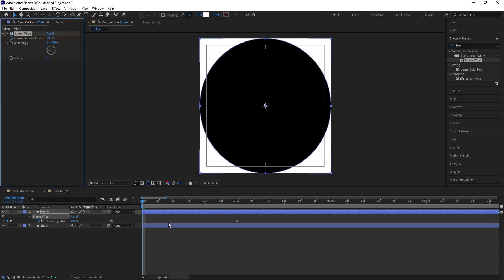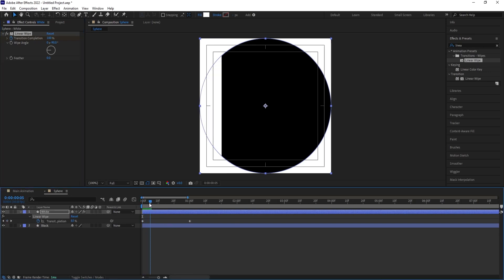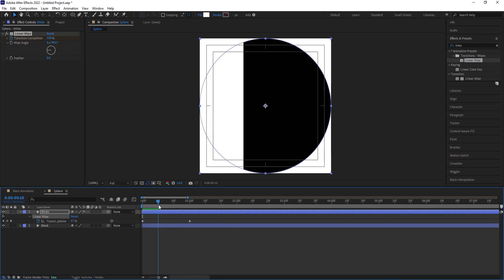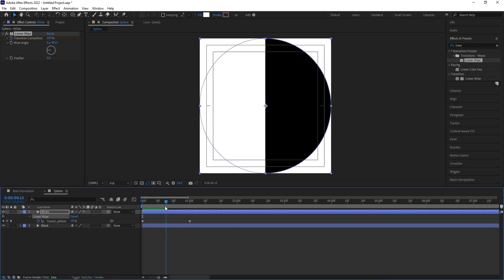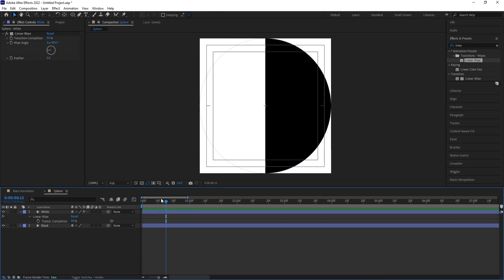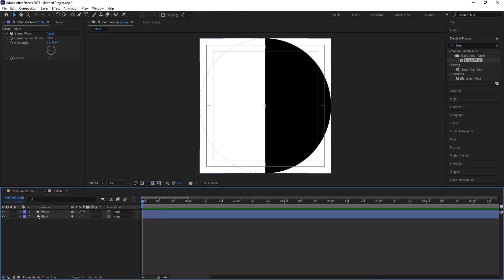As you can see, we are getting keyframes. Go a few frames forward — somewhere around frame 50 — and create one keyframe, then delete all the other keyframes. Now we have one white and one black layer, and this is our pair.